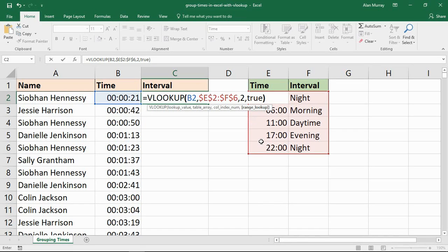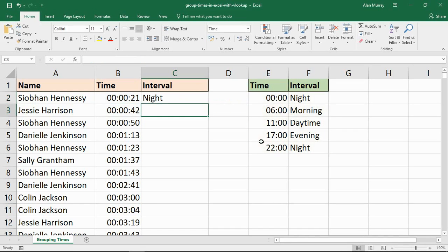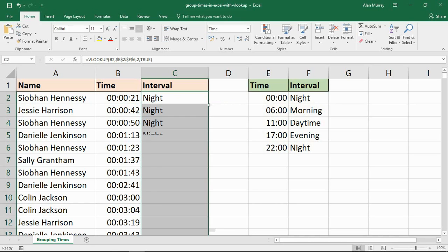Closing bracket and enter. And if I copy that down, that has created those intervals for me.